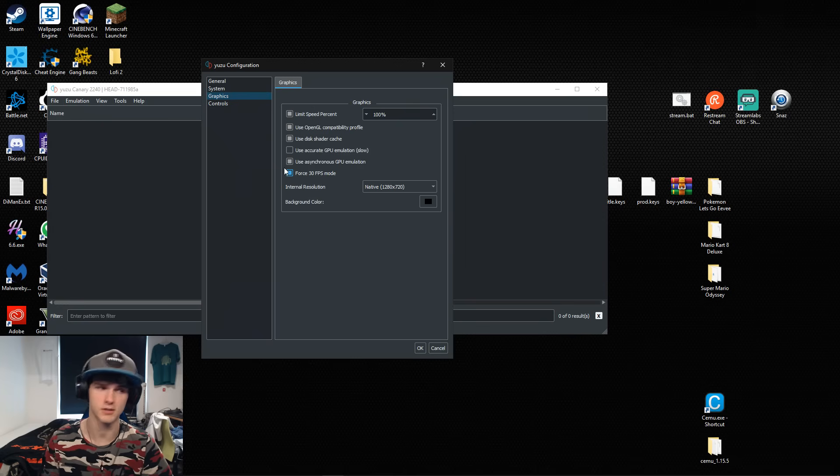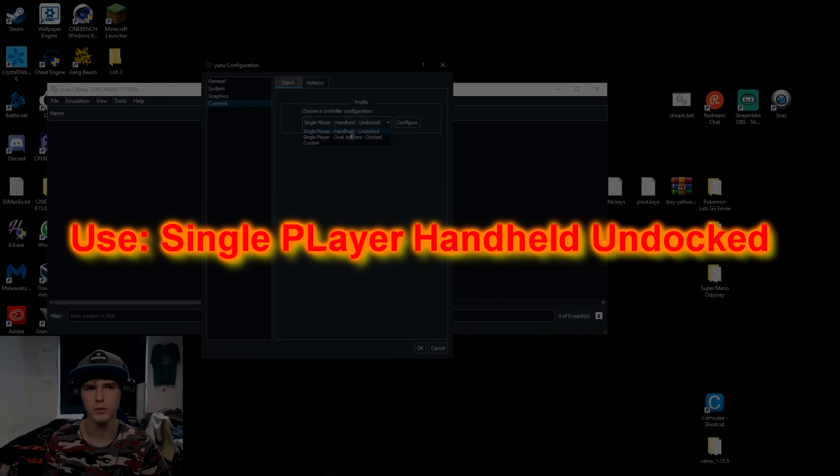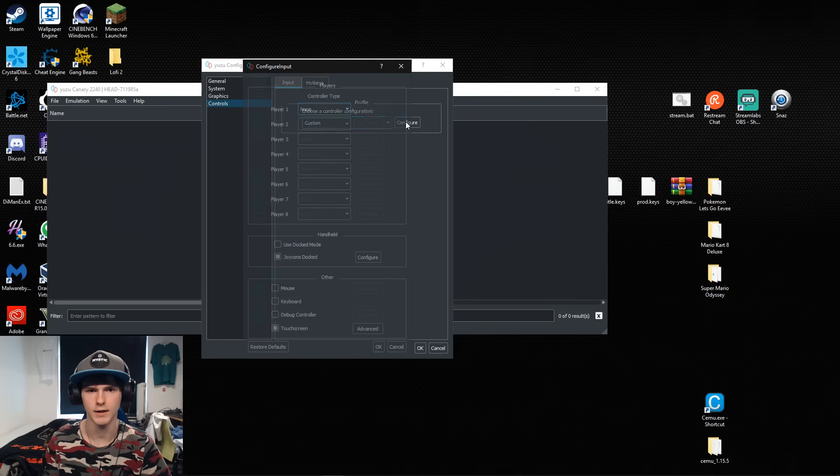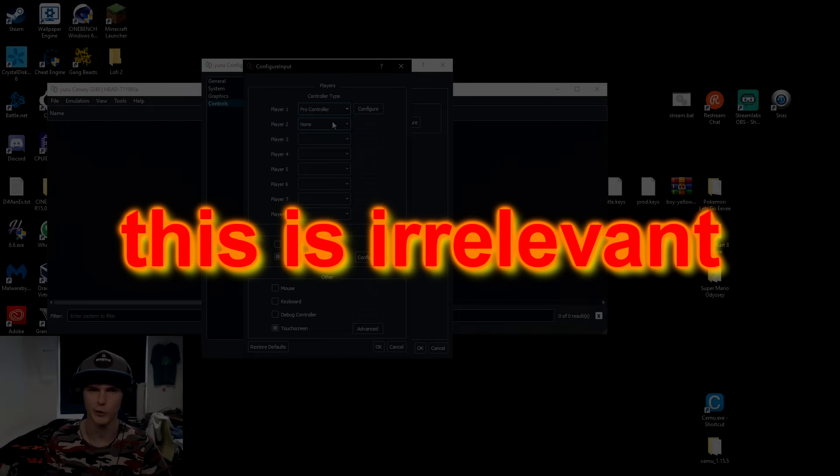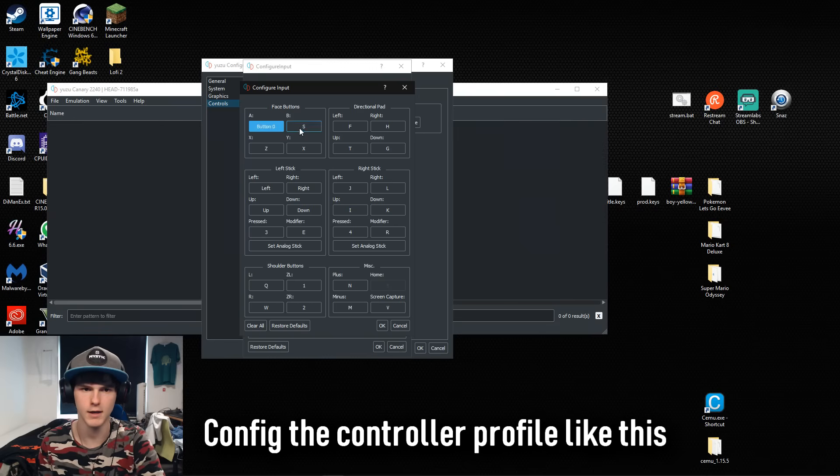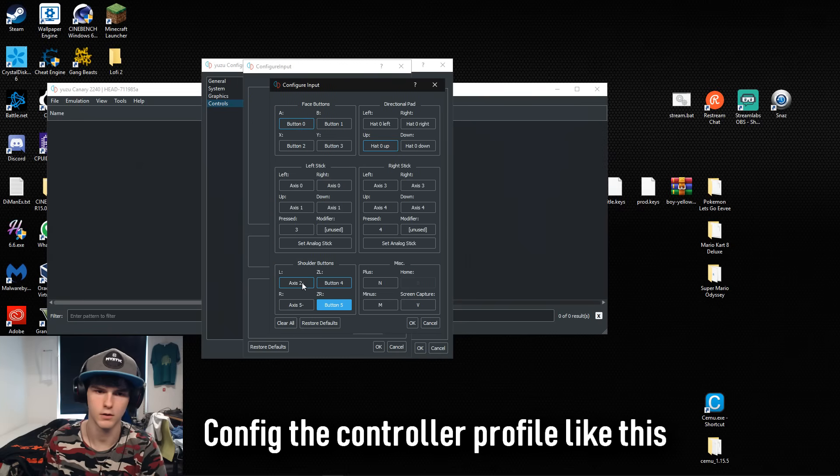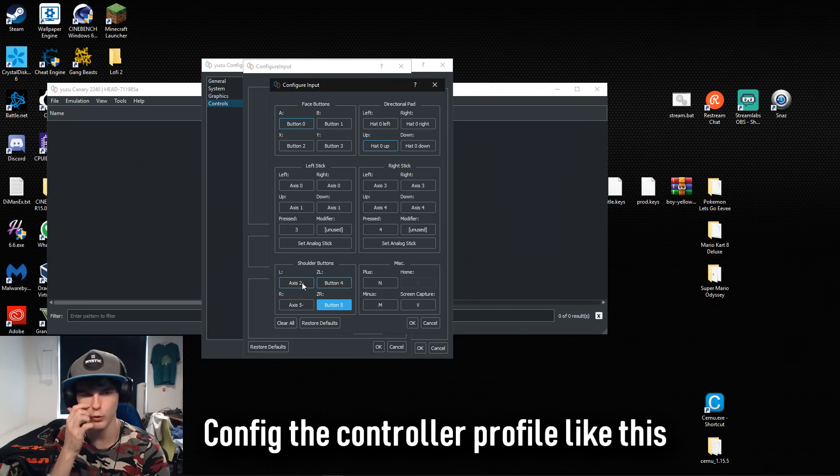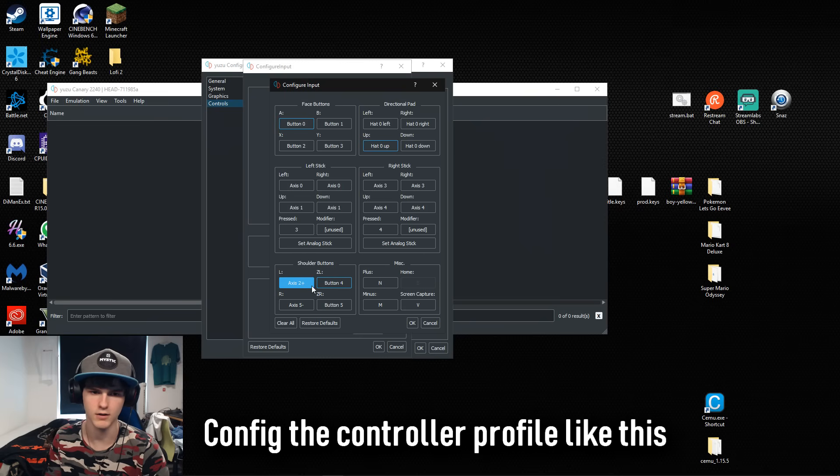For controls you go to custom and you click configure. Then player one, I'm gonna do pro controller. I'm gonna configure it. In my case I have an Xbox controller. You want to hold your trigger before clicking this button and release the trigger.